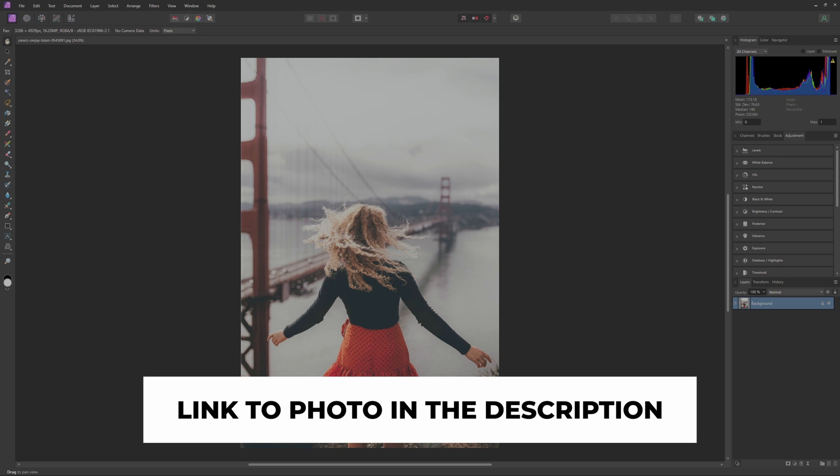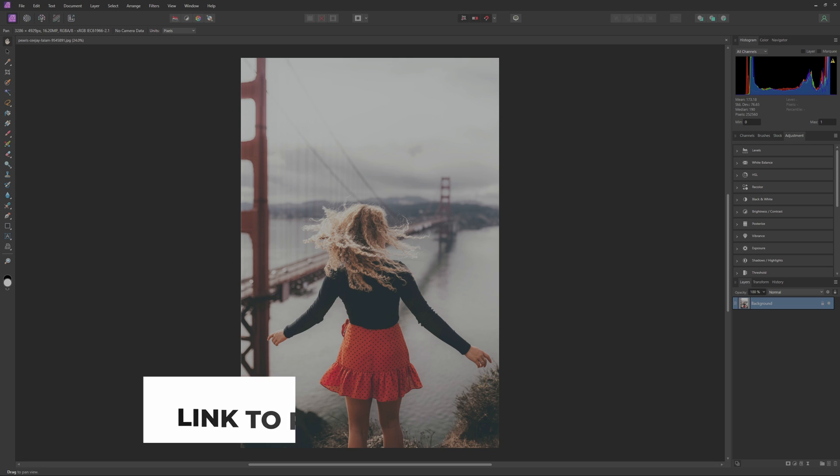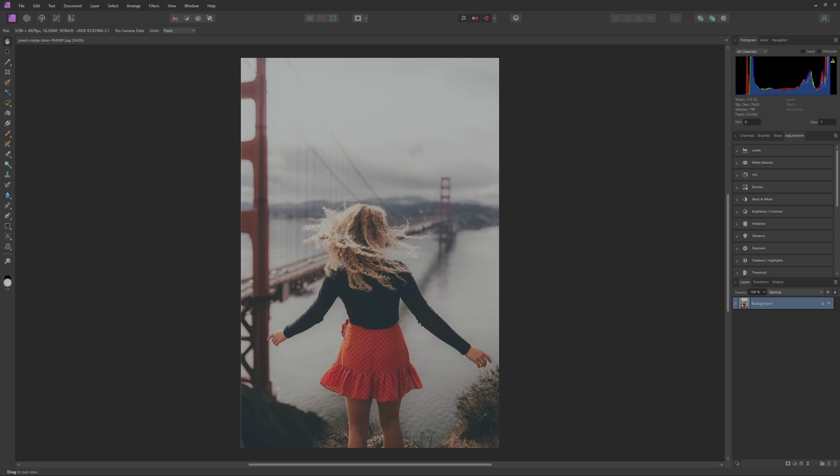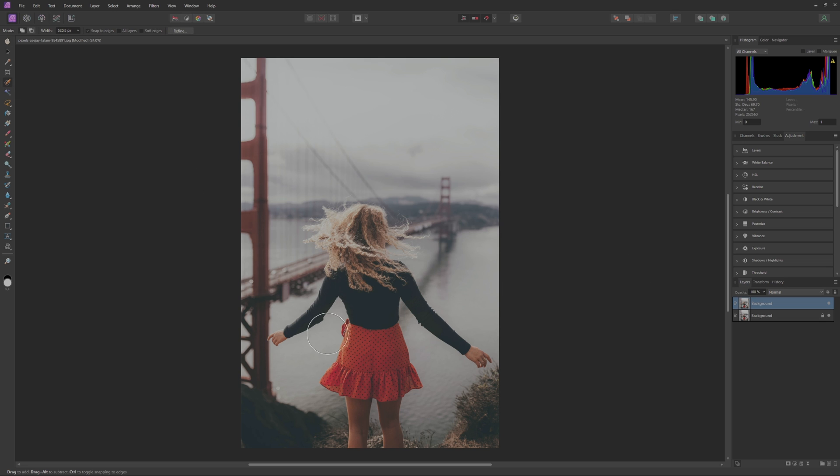Now with our photo imported we need to separate the foreground and our background. So to start I'm just going to press Ctrl+J on our background layer to create a duplicate of it. Then I will come over to the selection brush or you can hit W on your keyboard. And now with this we are just going to select our subject here, as well as the foreground if you would like to include that as well.